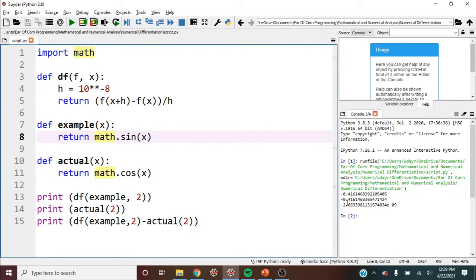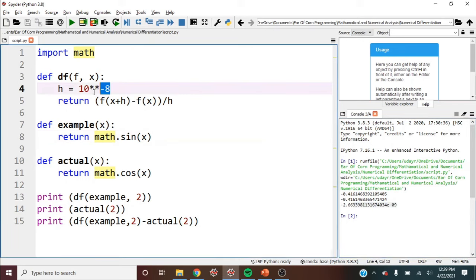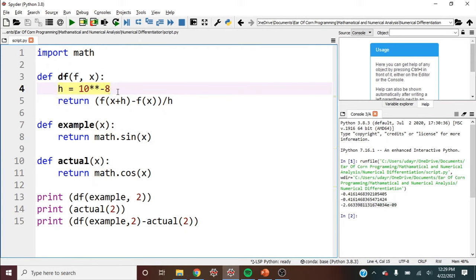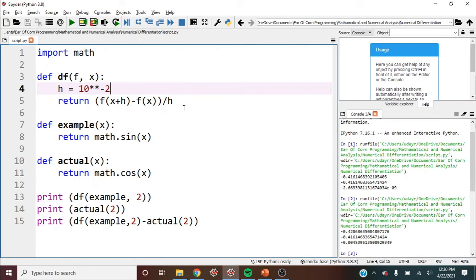And we realize that we're really close with our numerical differentiation to the actual answer. The one thing I do want to point out is this h value here, 10 to the negative eighth, was chosen strategically. If we choose it too high, then it's obviously not going to be nearly as good of an estimate.